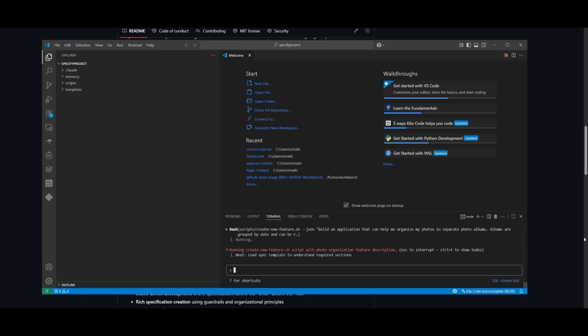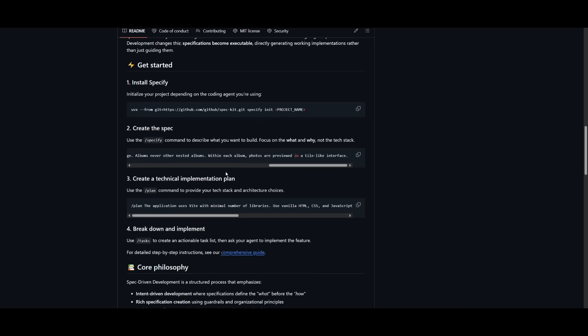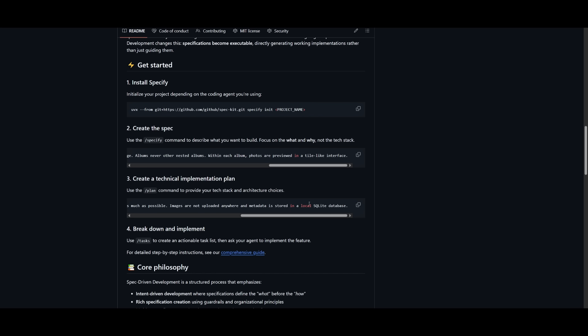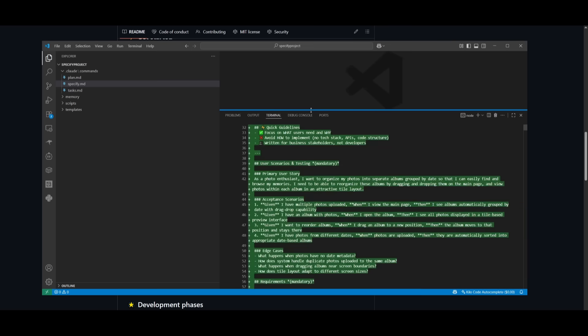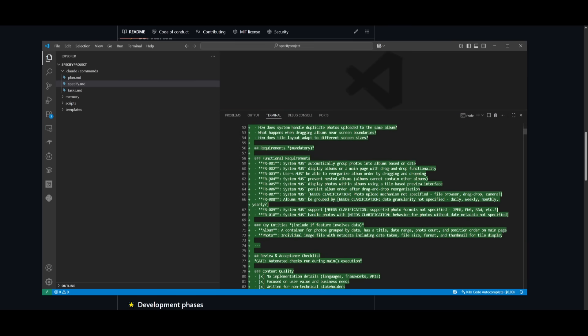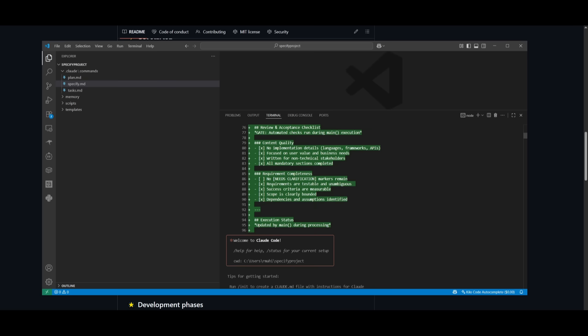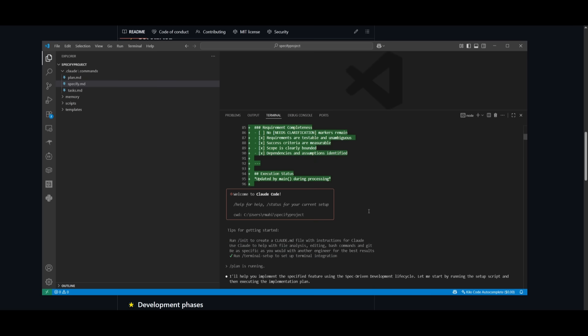Next we drop it off to the planning phase. It will use minimal number of libraries, vanilla HTML, CSS, etc. The second phase is the technical implementation phase with planning. After it finishes creating the spec file, we can use the plan command to provide the tech stack and architecture. It has finished generating the specifications, giving a rough guideline on what we need to do to create this.